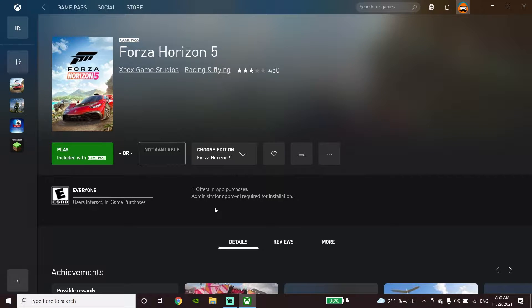Hello everybody, welcome to the Kishkin. In today's video I'm going to show you how to fix Forza Horizon 5 not downloading or not installing on Xbox app.